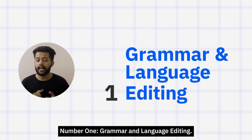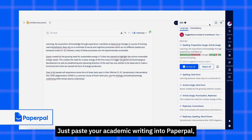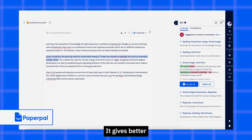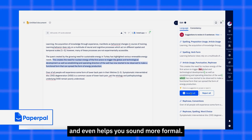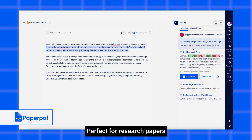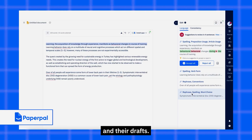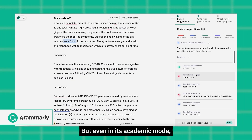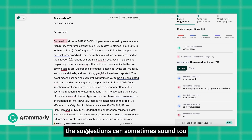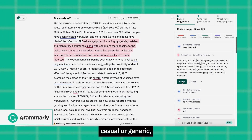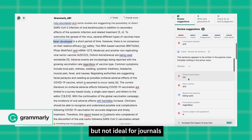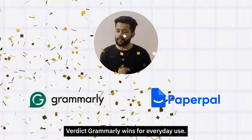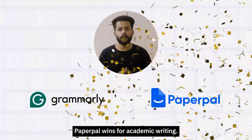Number one: grammar and language editing. Just paste your academic writing into PaperPal and watch it go beyond simple typos. It gives better phrasing, improves clarity, and even helps you sound more formal — perfect for research papers and their drafts. Now with Grammarly, you'll also see grammar corrections, but even in its academic mode, the suggestions can sometimes sound too casual or generic, which is great for daily writing but not ideal for journals or academic publishing. Grammarly wins for everyday use; PaperPal wins for academic writing.